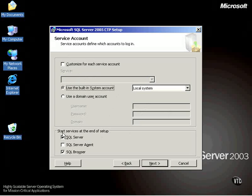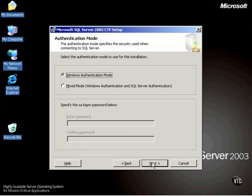Notice down here at the bottom, which services do I want to start at the end of this setup? SQL Server, the agent, the browser. I'll leave the defaults there. And we'll go next.